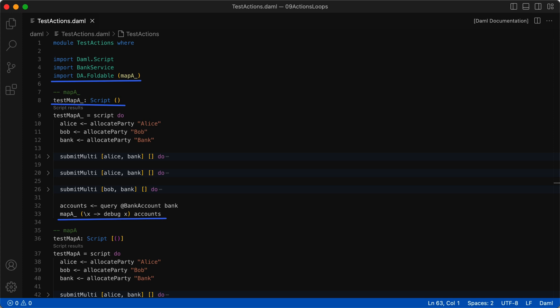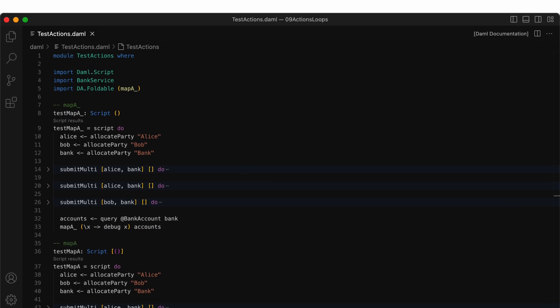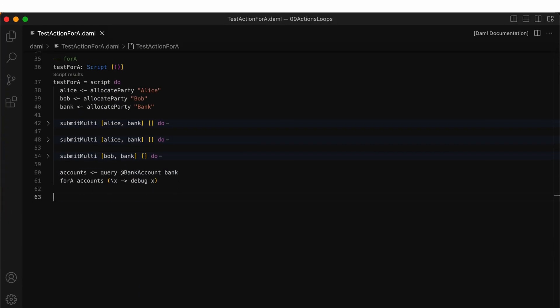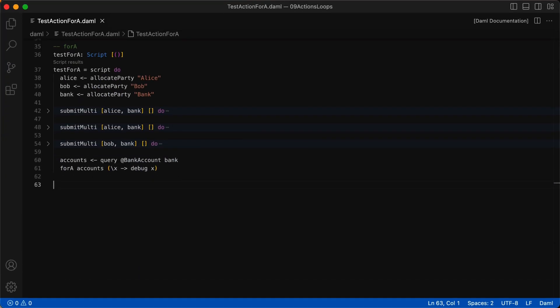Another function which is similar to mapA is forA which is often referred to as a for each loop. Let's take a look at that. ForA is similar to mapA, but its arguments are flipped. That is, the first argument is the list and the second argument is the function.